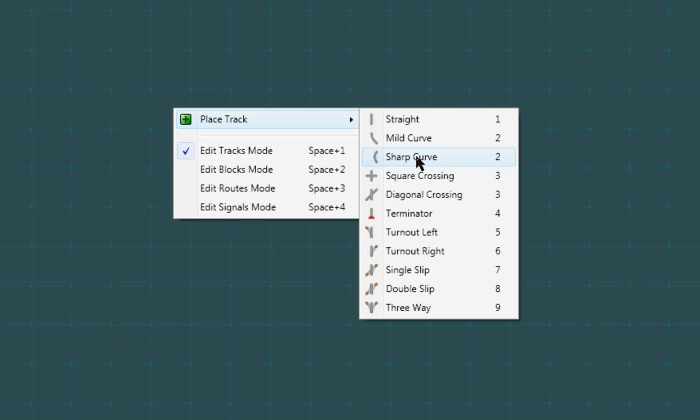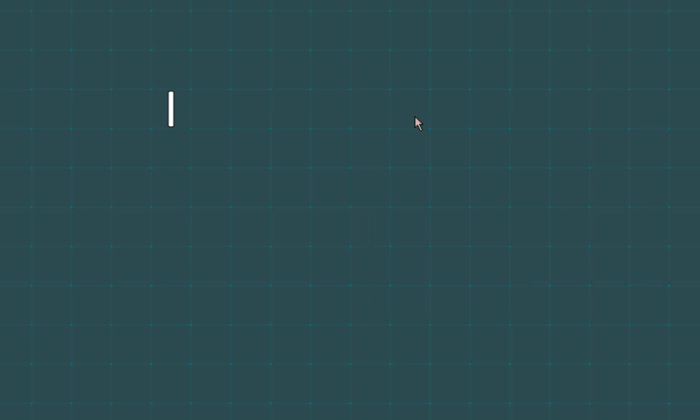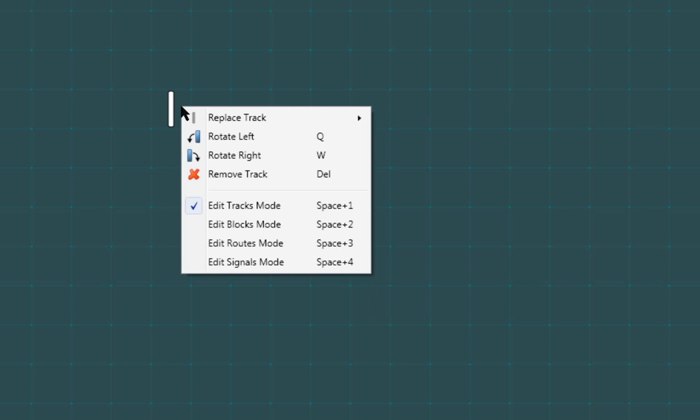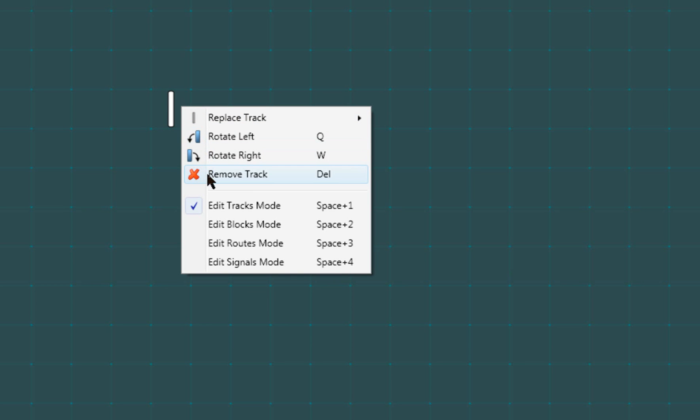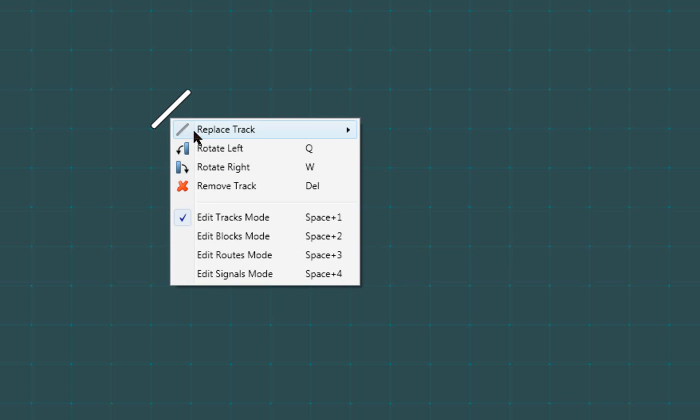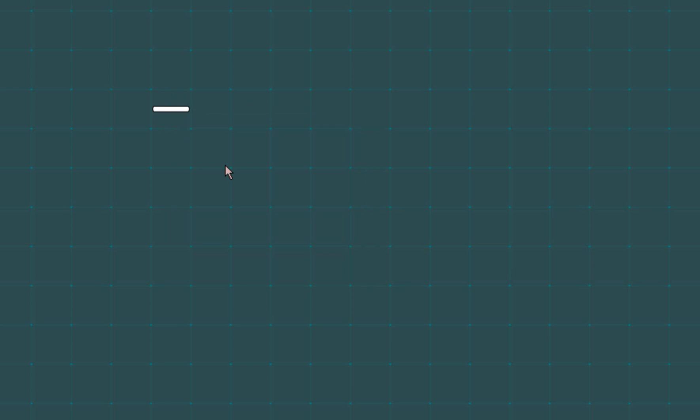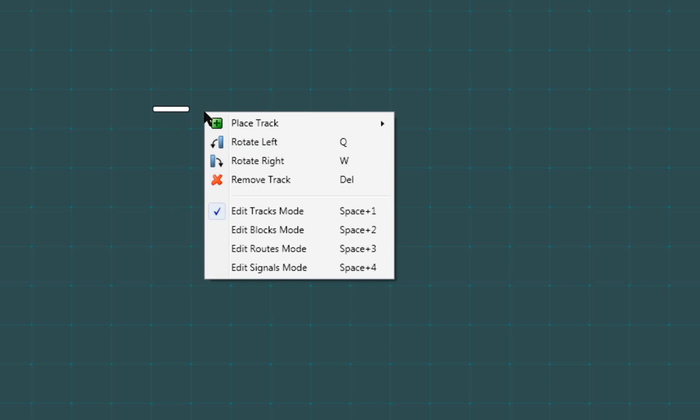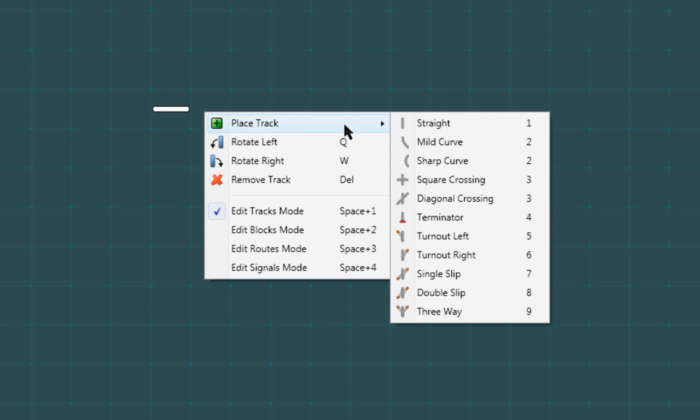I'm going to choose a simple straight track. Now that the track occupies the cell, notice that the context menu options have changed. I can now replace the existing track with a different type, rotate the track left, right, or delete it altogether. I'm going to rotate the track twice to the right to get it horizontal, and then I'll lay another one right next to it in the same way.